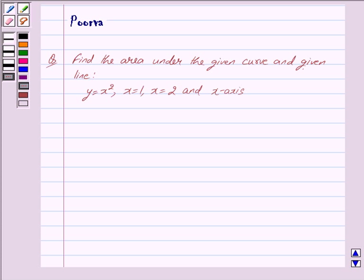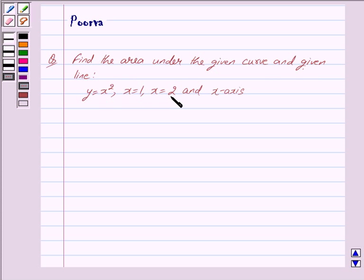Hi and welcome to the session. I am Poorva and I will help you with the following question: Find the area under the given curve and given line — Y is equal to X squared, X is equal to 1, X is equal to 2, and the X axis.